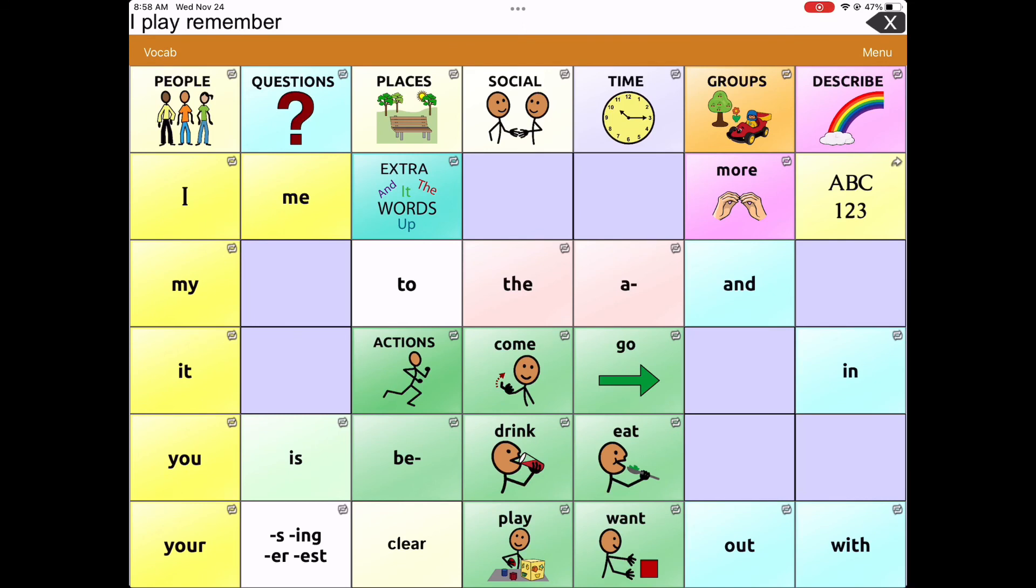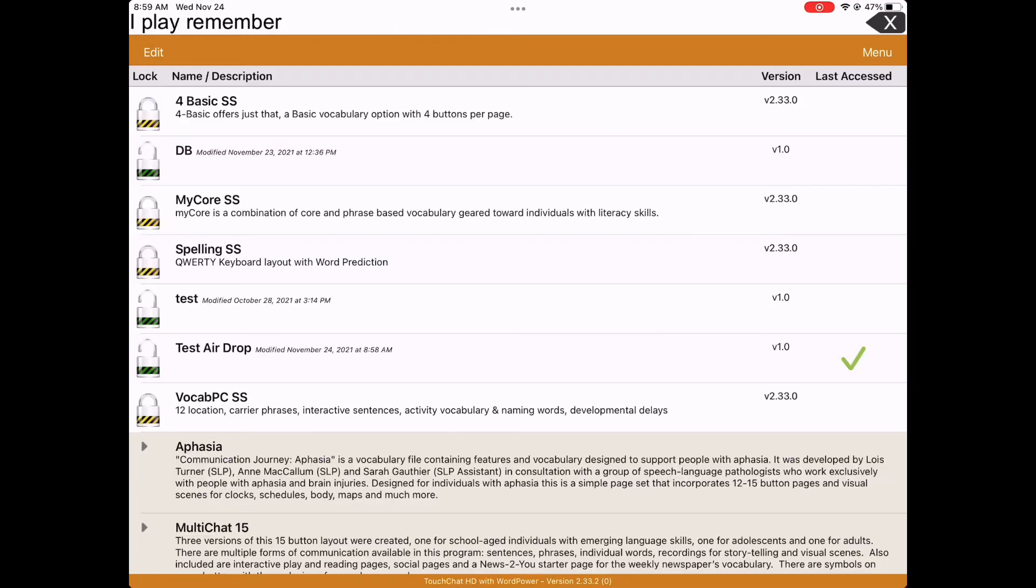Now if I tap on the top left vocab link and choose New Vocab, I can see that Test AirDrop has now been added to my list of vocabulary and I can select it and work with it.